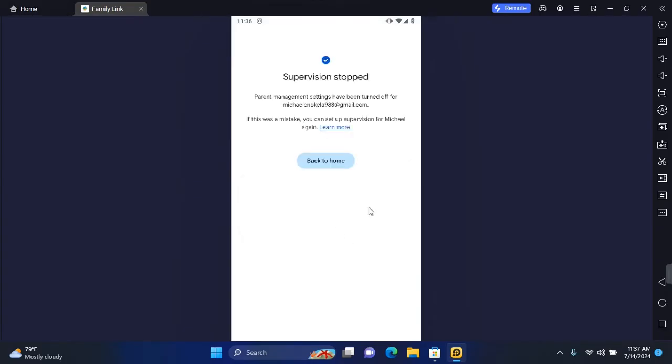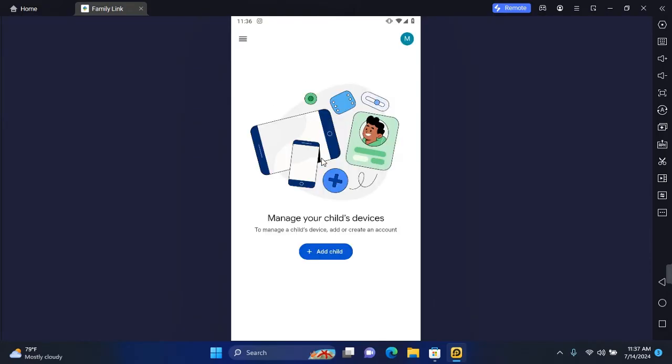Now you may be asked to also enter your password. Once you've stopped the supervision, you can go back home.